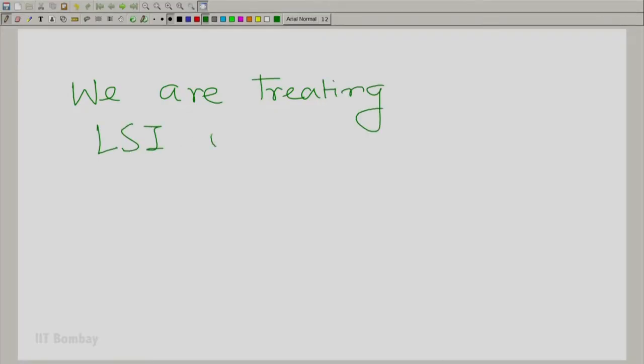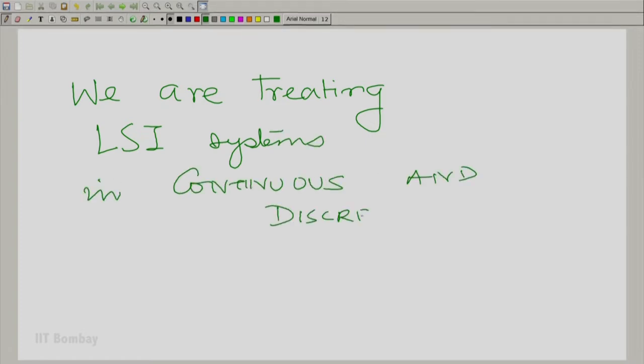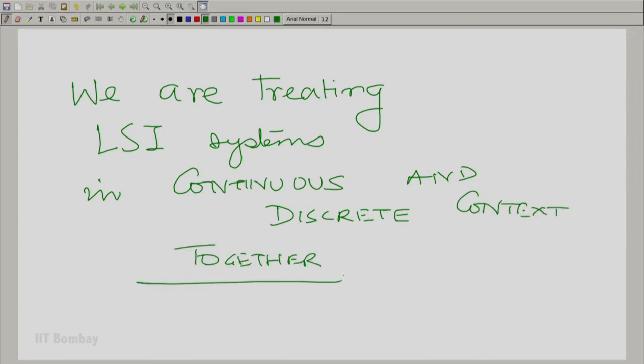Welcome to the 27th session on signals and systems. In the previous session, I had left a couple of exercises for you to do. Now we are going to understand the implication of those exercises — what commutativity and associativity mean. We are treating LSI systems in both the continuous and discrete context together, and that is important.